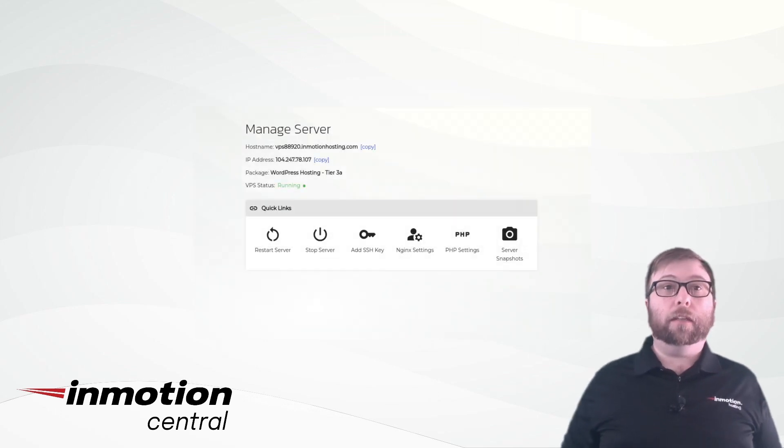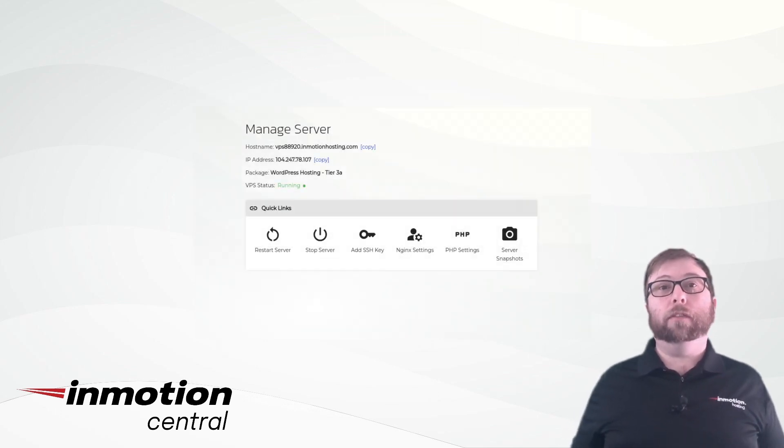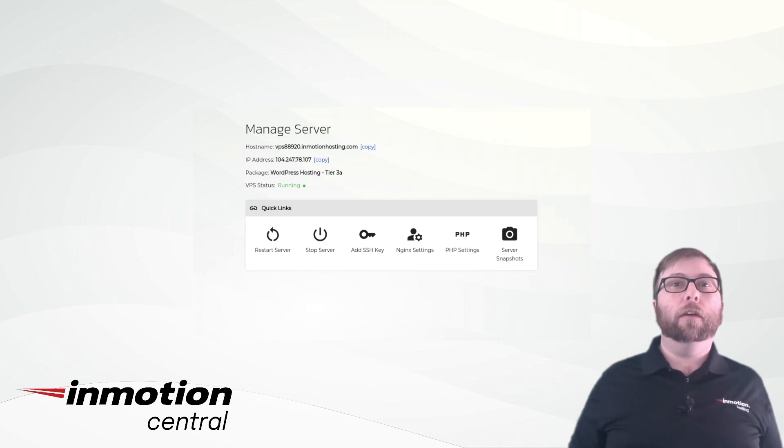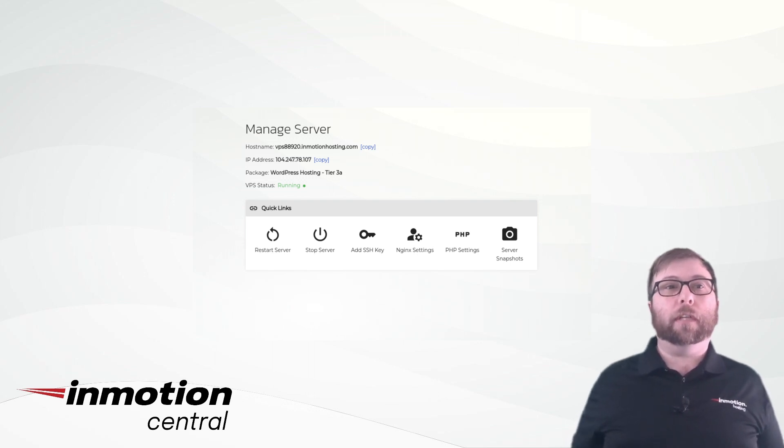Once your WordPress site is installed, log into WordPress directly from your central project or explore some of your server's options.